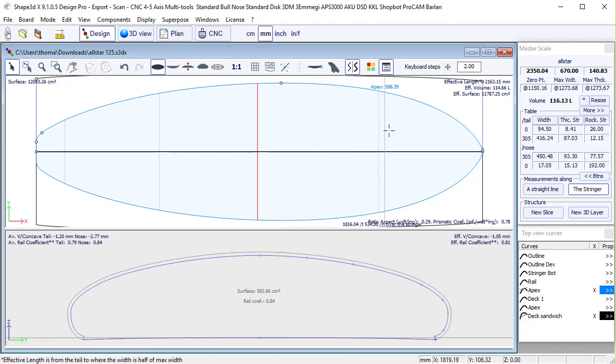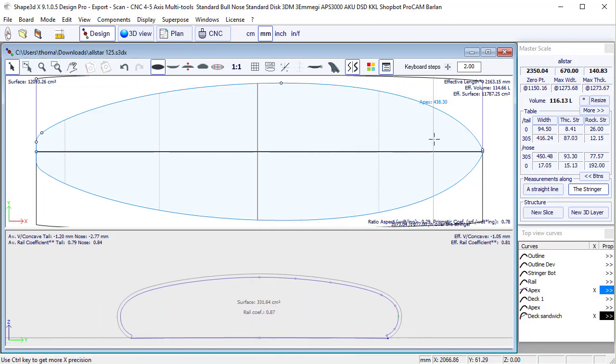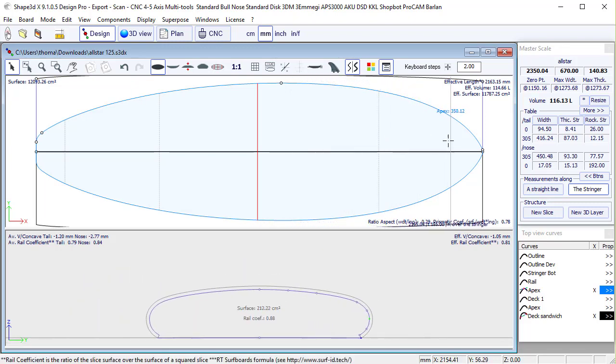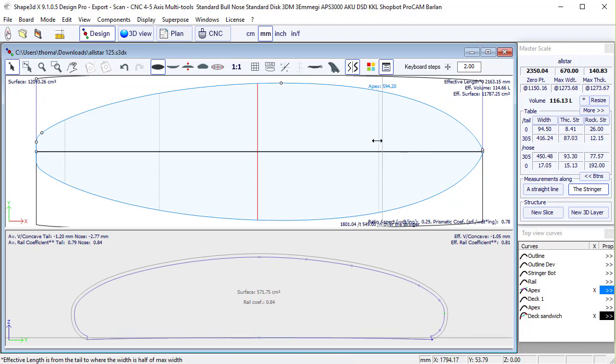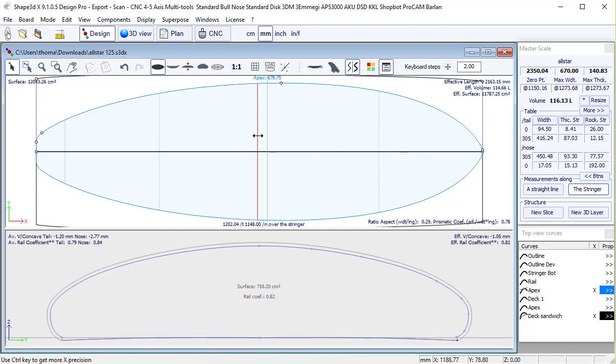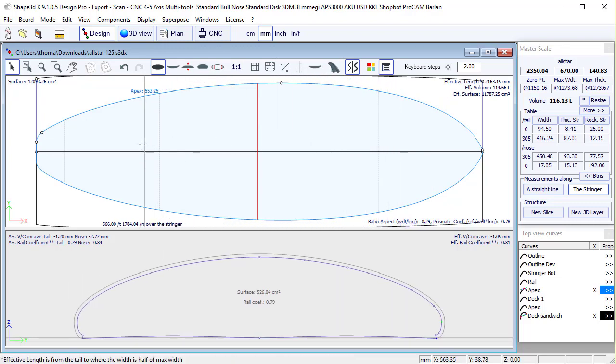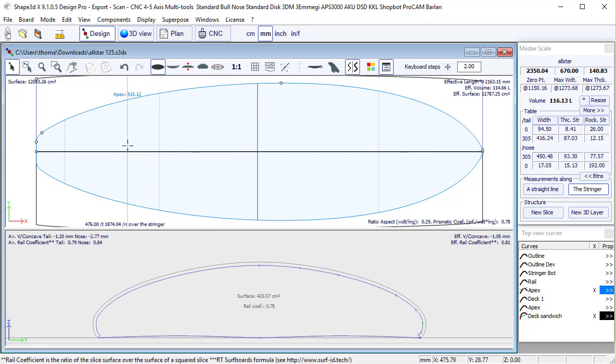And now, if I look at the slice, I see that the sandwich thickness is removed all over the rail until the deck.